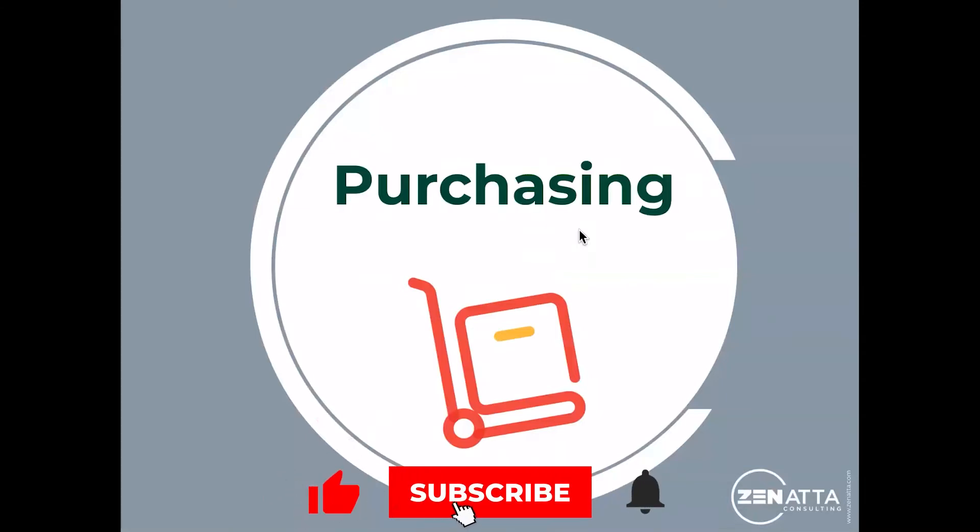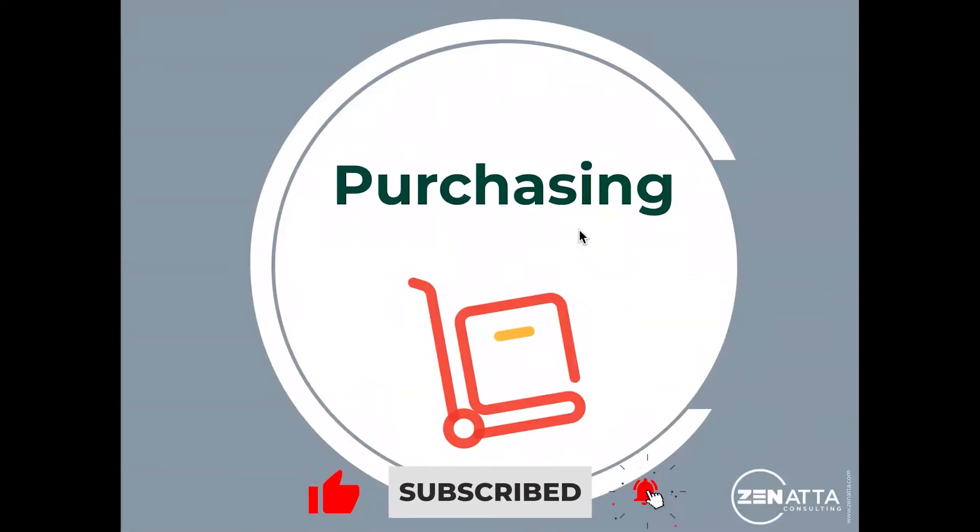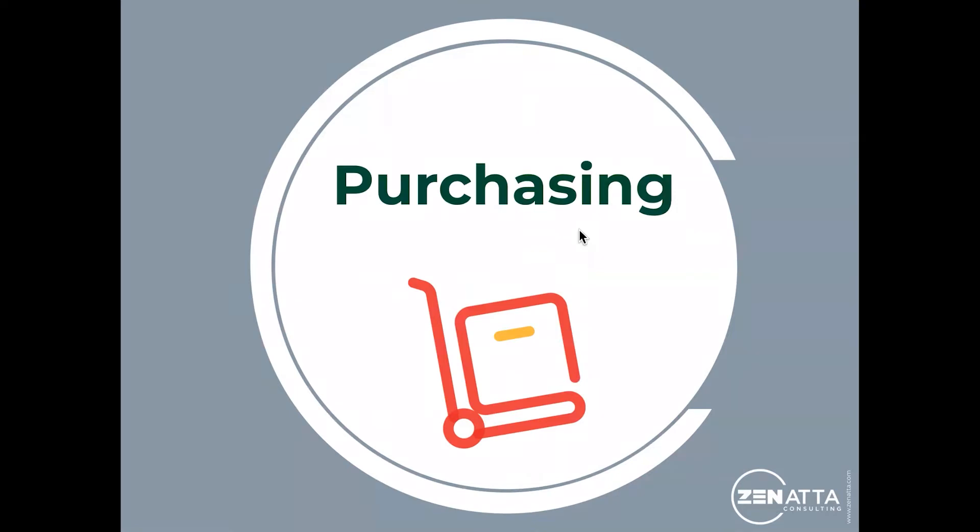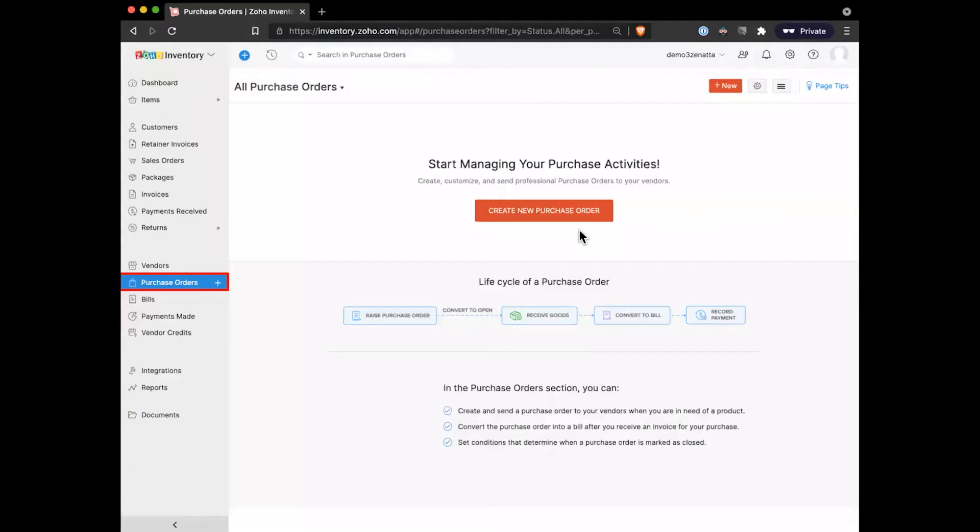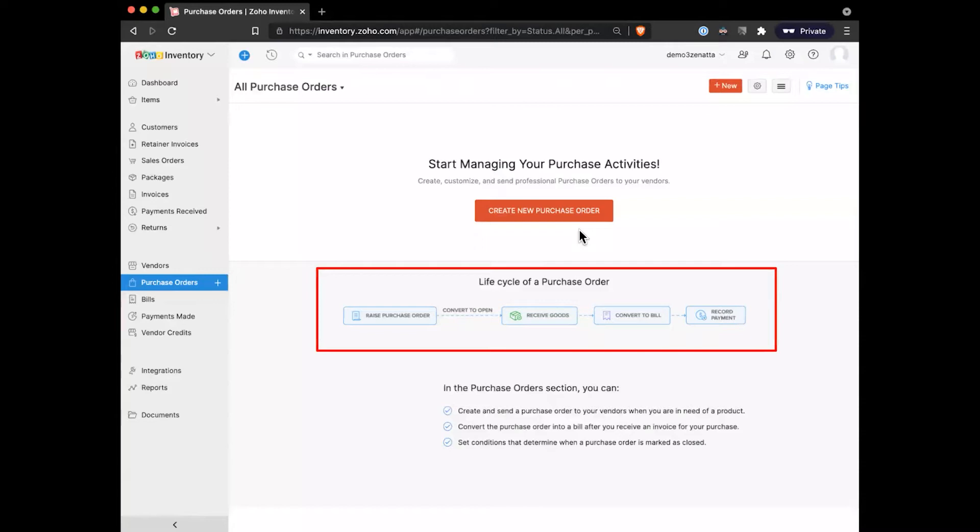So now we'll go ahead and jump into purchasing. It's really very similar to doing any sales. So I'll kind of go quickly through some of the steps here. In essence, you're going to go ahead and start with a purchase order. This is the equivalent of your sales order in this case. So we'll go ahead and create a purchase order up in the top right here.